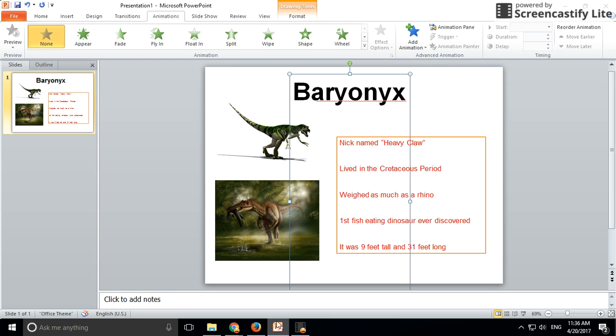In this short video, we'll look at how to add some other animations to our title, images, and text box. First of all, we select the object and then at the top, select animations.